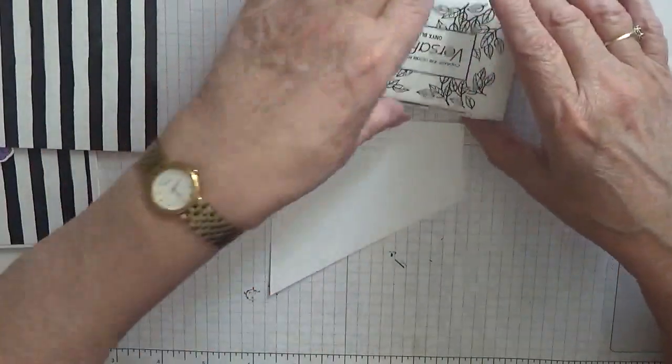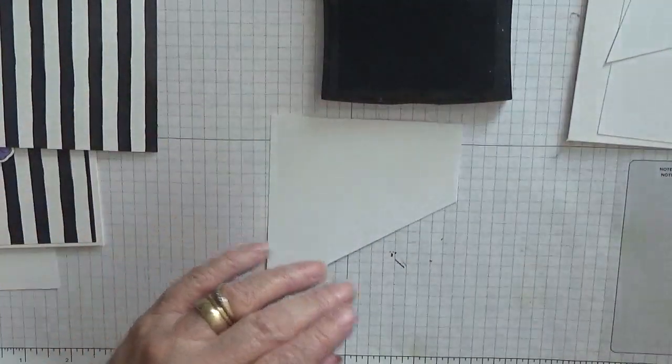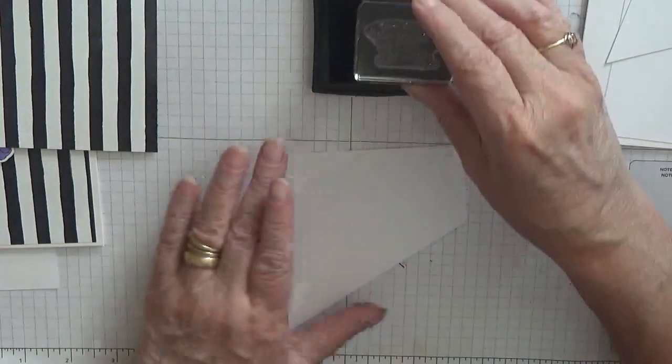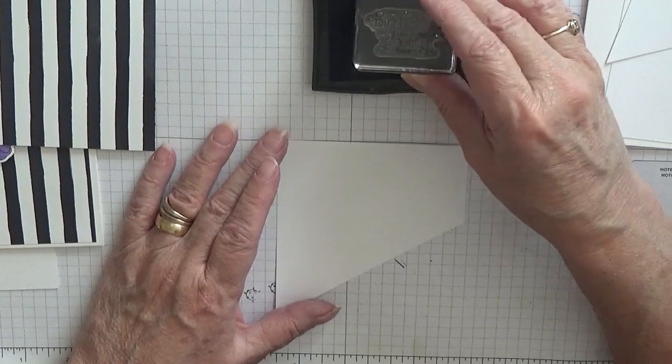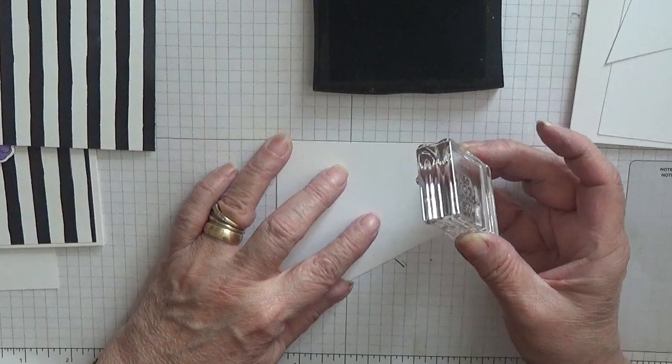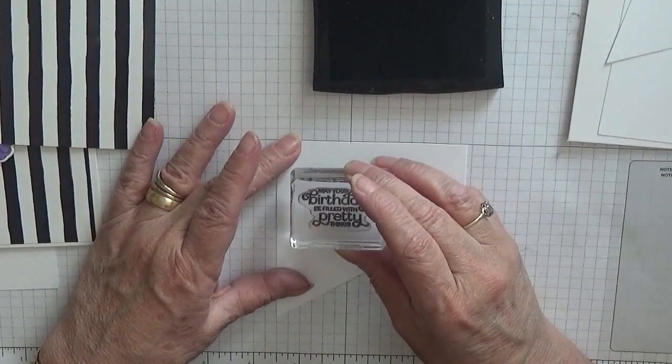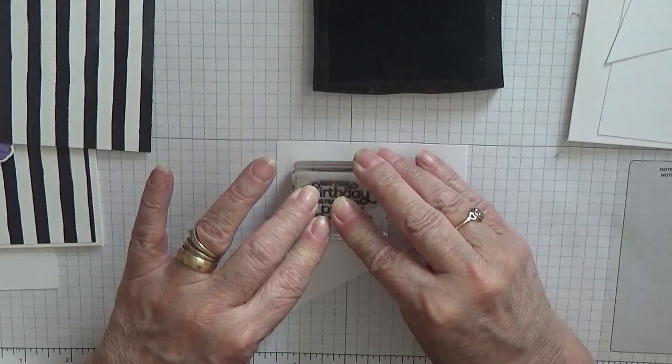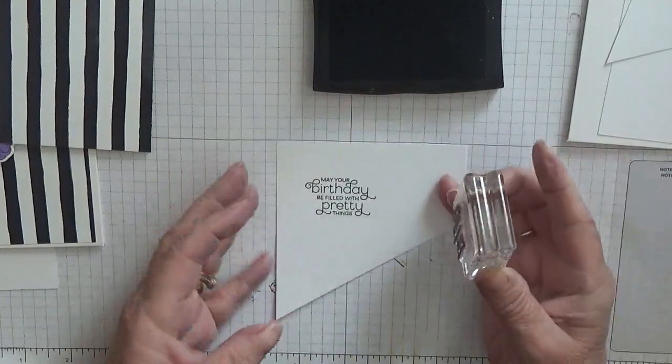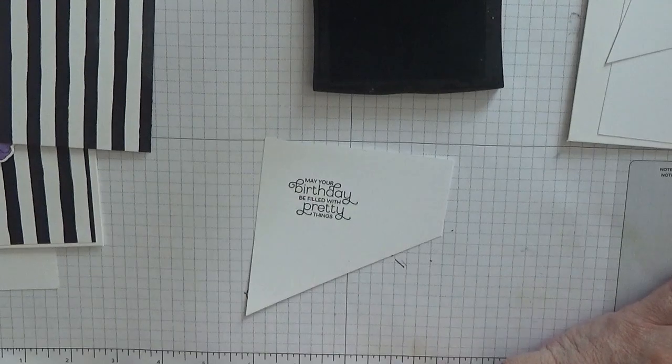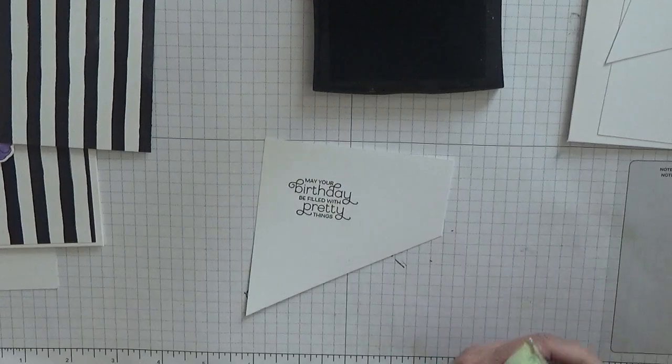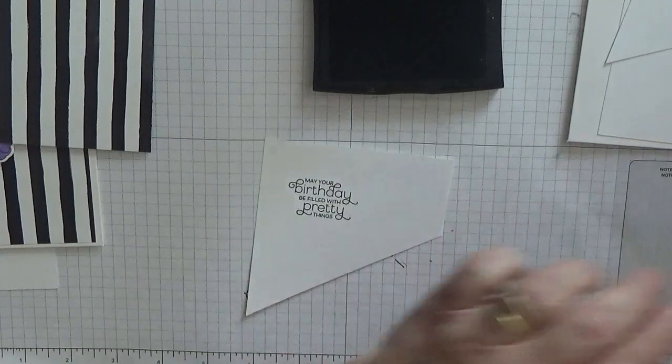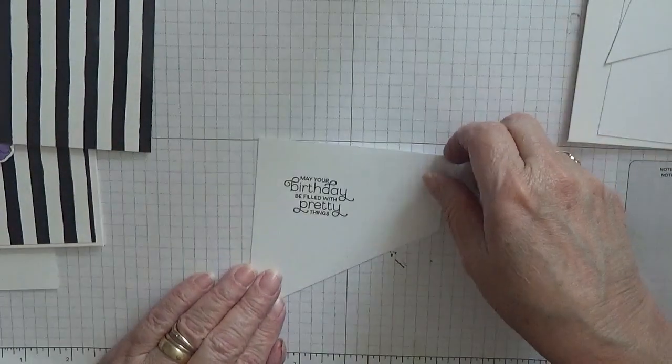So we'll do our stamping. I'm going to use VersaFine just to stamp the sentiment. Make sure that's straight. And then stamp that. I've got a horrible feeling that's not straight, but it is, so that's okay. And then we'll clean the stamp up. So that's that done with that one.